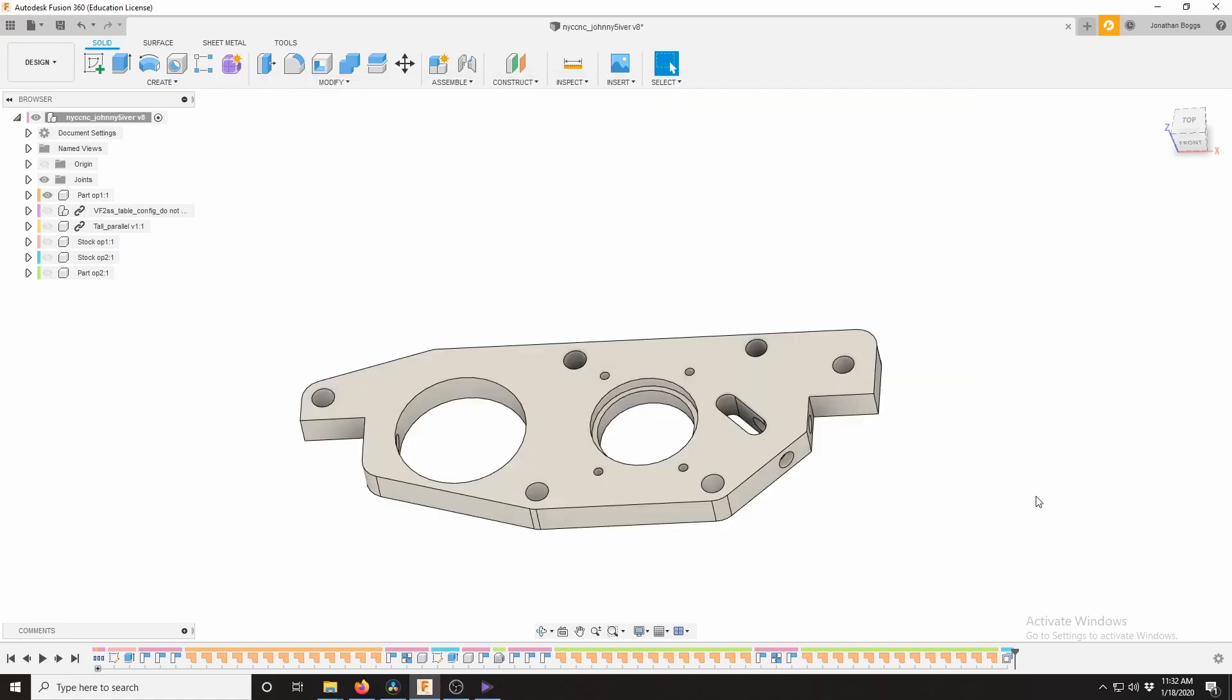What's up guys, this is the part I'm doing for Johnny 5 for Saunders Machine Works and let's get into it.